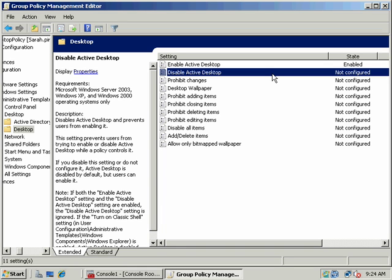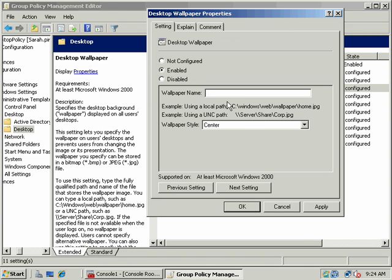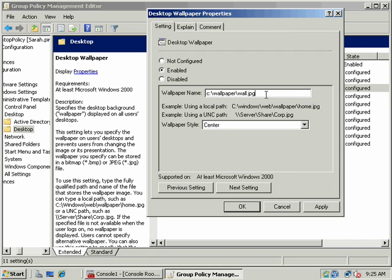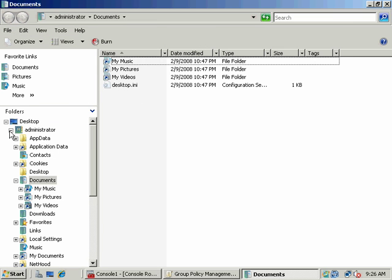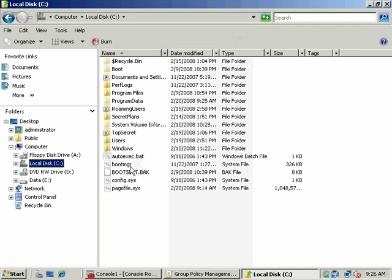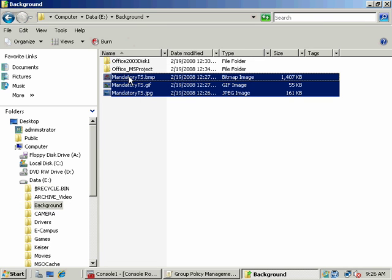You do not want to disable Active Desktop if you're going to enforce wallpaper. For the desktop wallpaper setting, I'm going to enable it. I don't want to use an absolute path like C:\wallpaper because if this wallpaper is going to be mandatory across the network, it needs to be reachable via UNC — a network share — not an absolute path. So what I want to do is make that wallpaper available via a network share. I'll go to Explorer and grab my wallpaper.